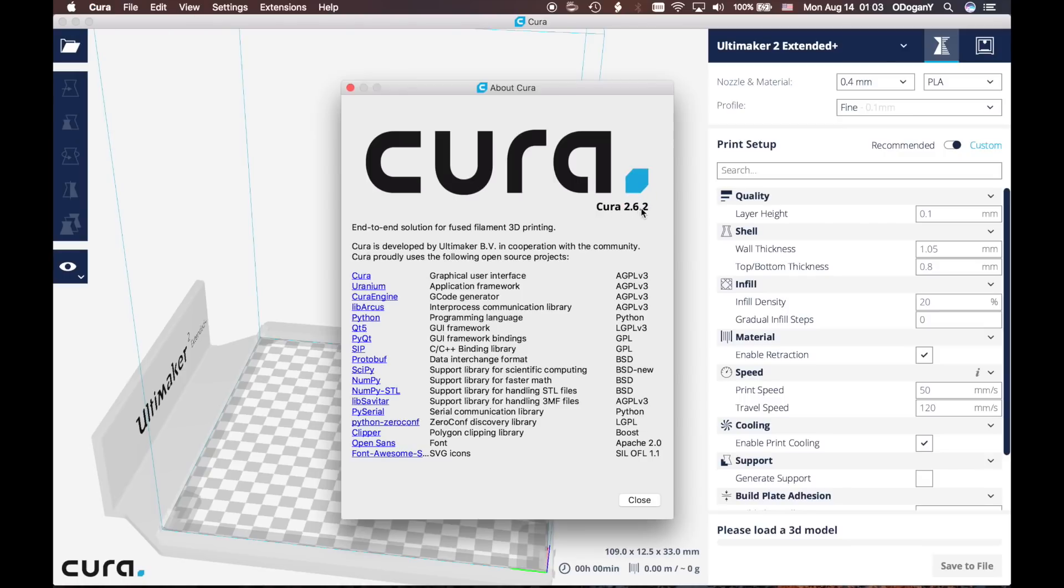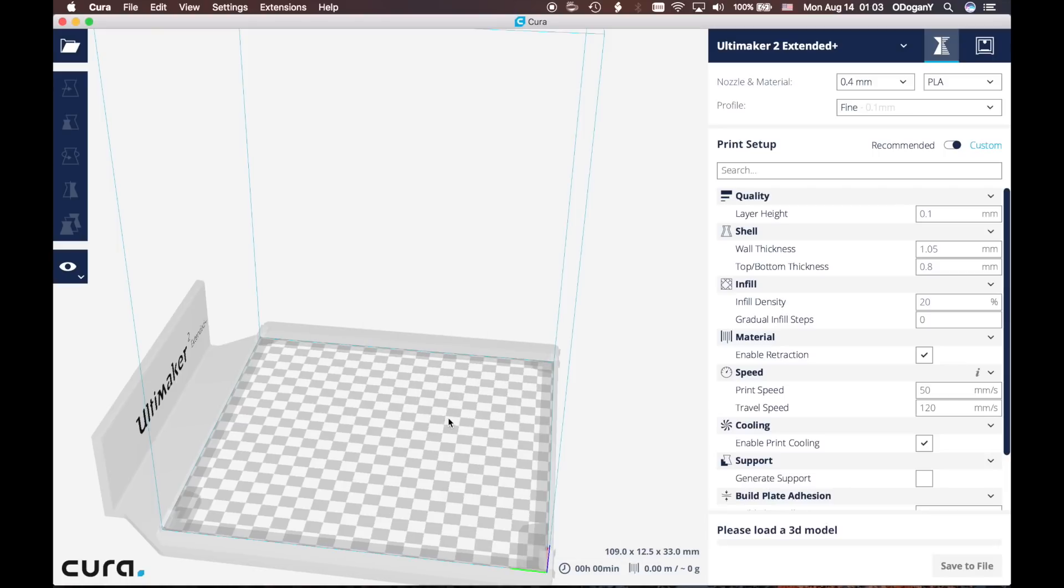One thing to note here is I am using macOS. If you are using a Windows computer, the location of the menus and buttons will be in different locations, but you will be able to find them with the same names. Let's start after we check if our software is up to date or not.